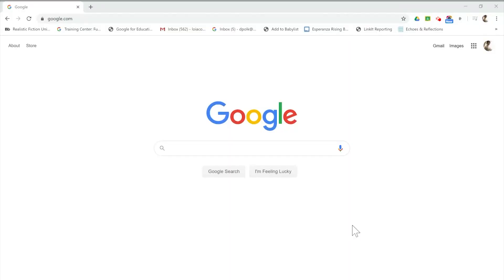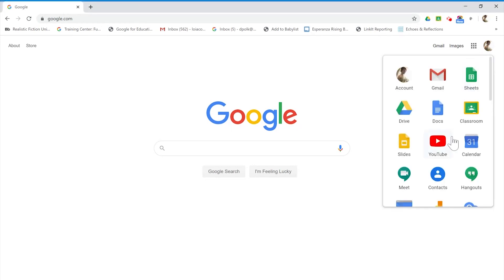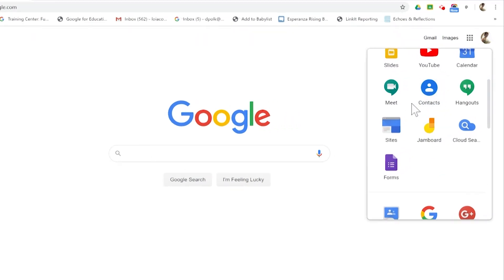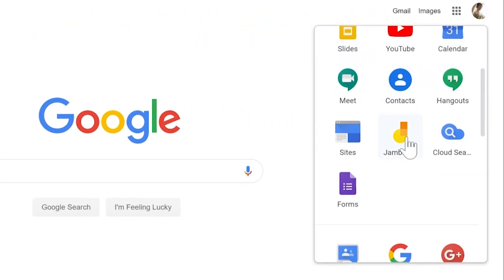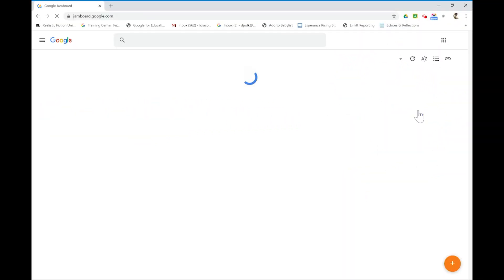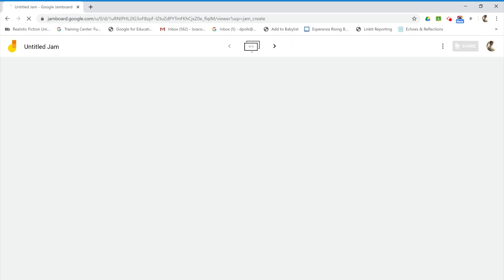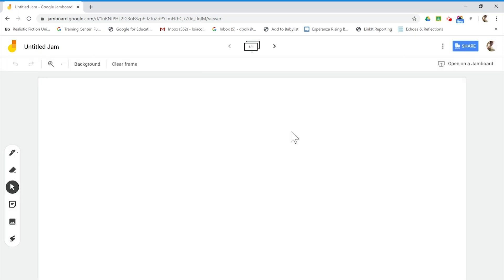Since Jamboard is a G Suite application, we can find it by clicking on our waffle and then scrolling until we see the icon. It looks just like that. When we click on it, our new window will open up and our saved jams will be stored here. To create a new jam, we're going to click on the orange icon at the bottom and it will open up into a new screen. It'll take a second to load.